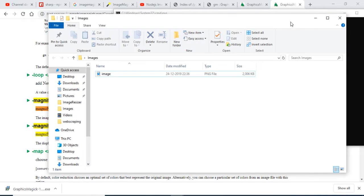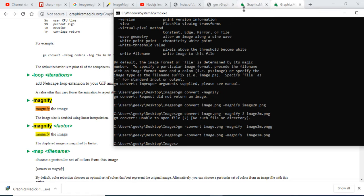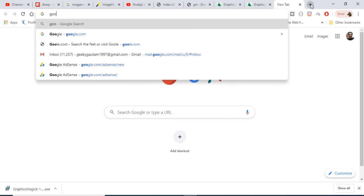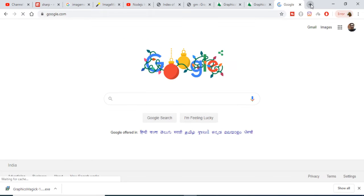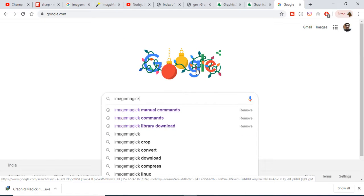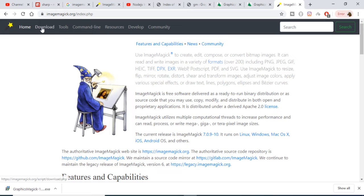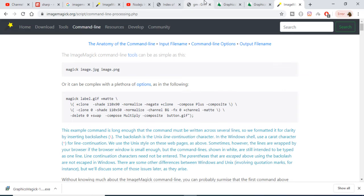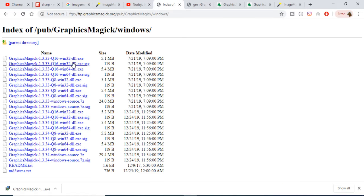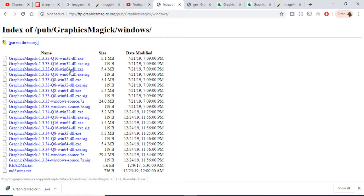Hello friends, today in this tutorial I will be talking about an open source image processing library called ImageMagick. If you go to Google and type 'ImageMagick', the very first result is imagemagick.org, which is the official website. It has a command line tool and you can download it for Windows. The DLL exe file is available for 32-bit or 64-bit — I have a 64-bit computer and have already downloaded it.